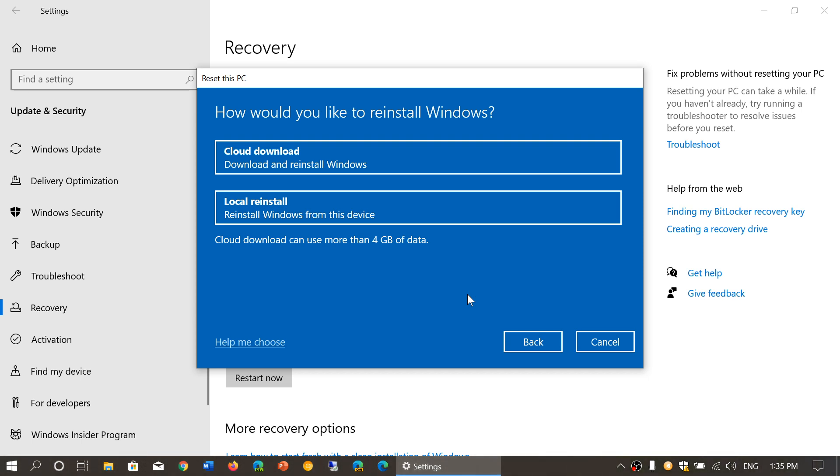And it will be available, of course, in safe mode, as long as you have the internet capability activated to download the files required. As you see here, it's going to say cloud download can use more than 4 gigabytes of data because it's actually downloading a Windows image.